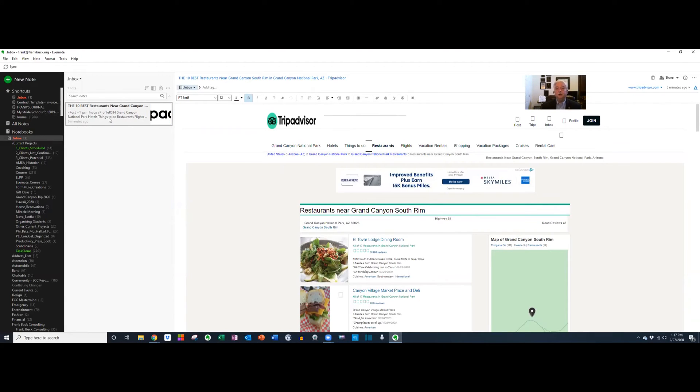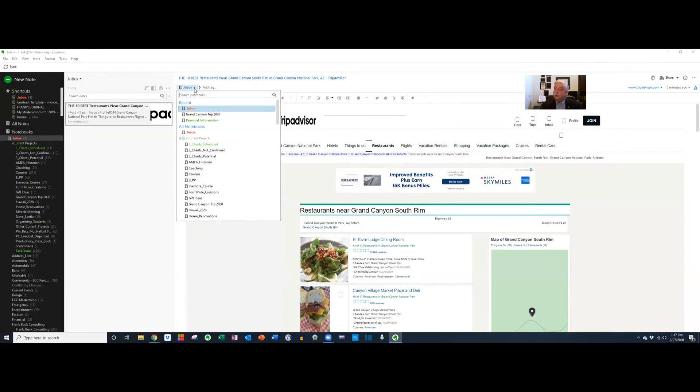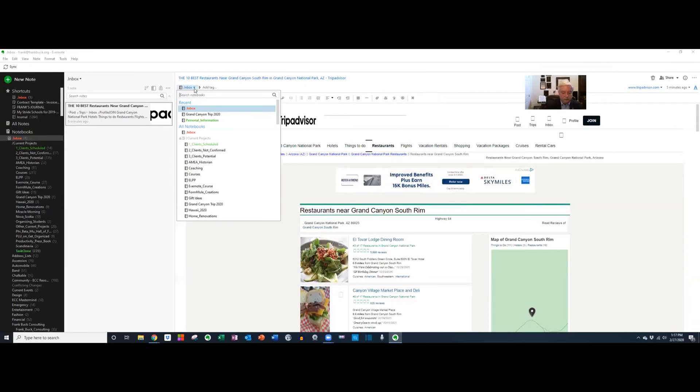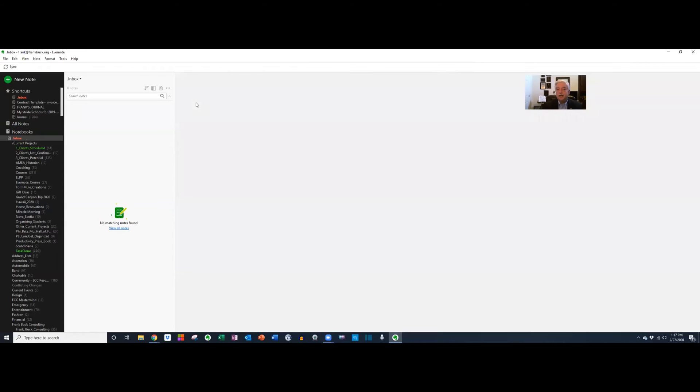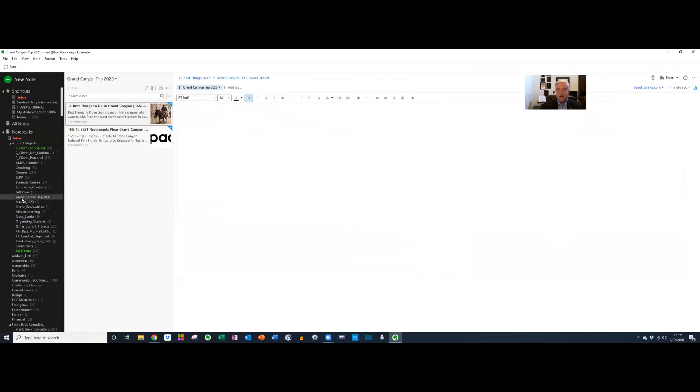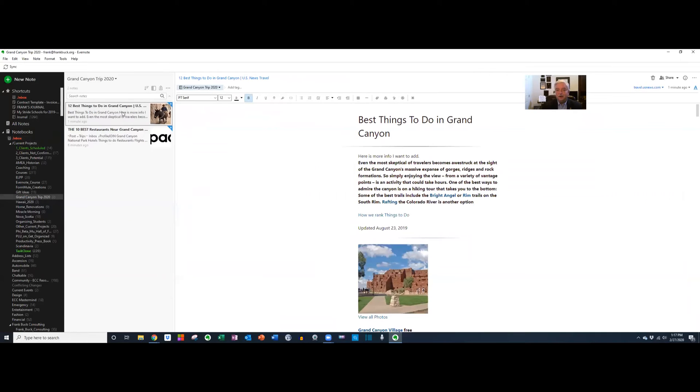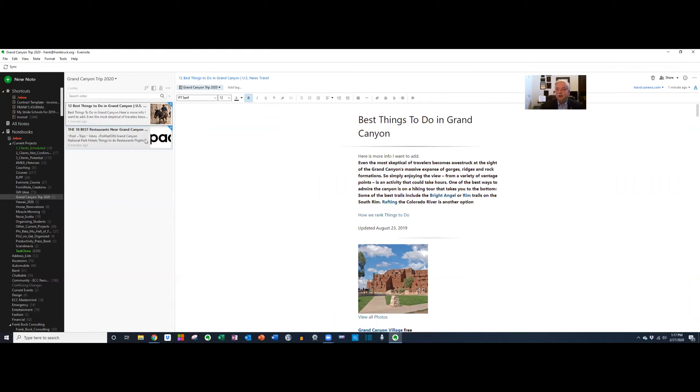You can see that it's in the Inbox. From this drop-down list, I could scroll down to Grand Canyon 2020. Or if I just start typing the name of the notebook I'm looking for, a couple of letters and it brings it right up. I click. It's out of the Inbox. And now if I go down to that Grand Canyon notebook in the current project stack, there are my two notes.